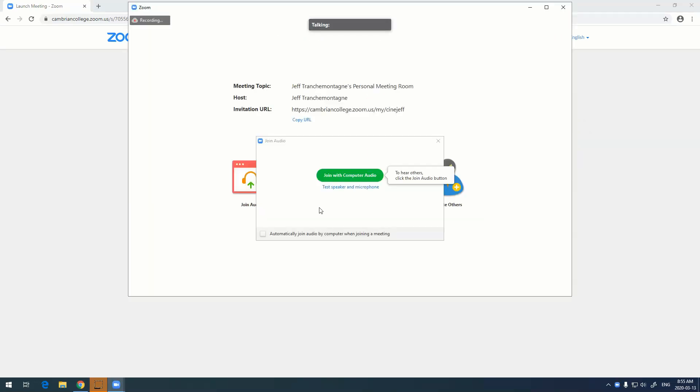This little dialog will come up that'll say join with computer audio or test speaker and microphone. I'm just going to click on join with computer audio. Most webcams have microphones built into them and most computers and laptops have speakers, but some desktops may not.